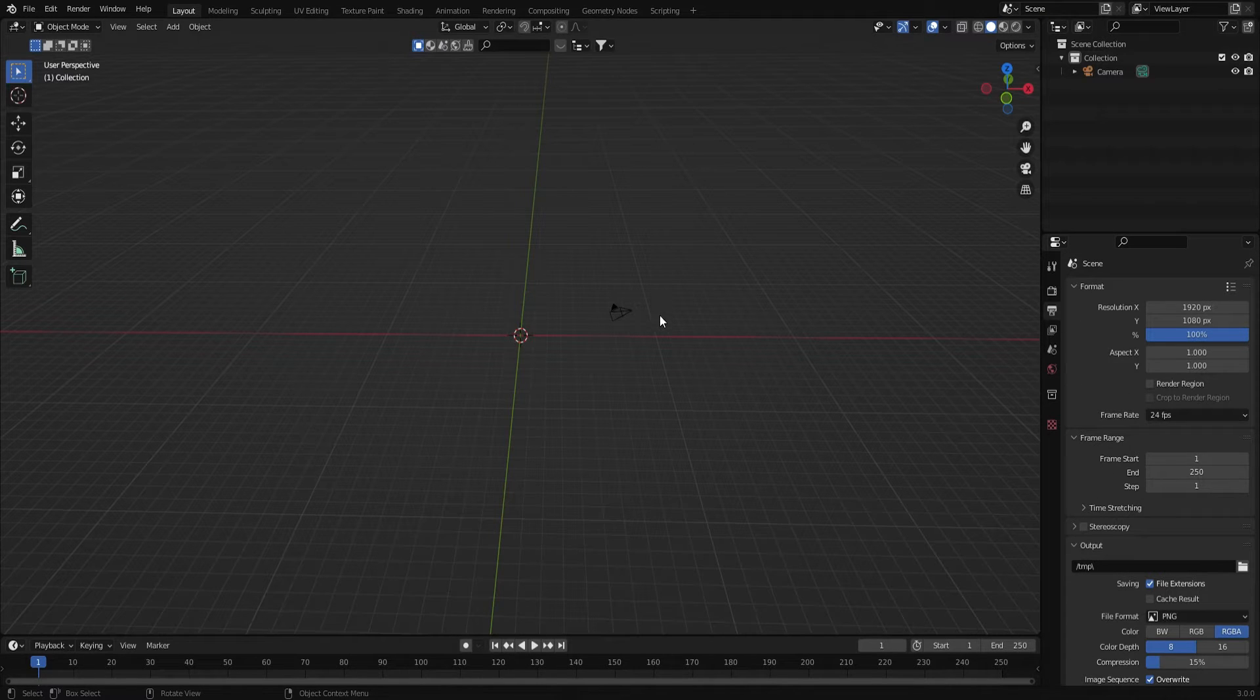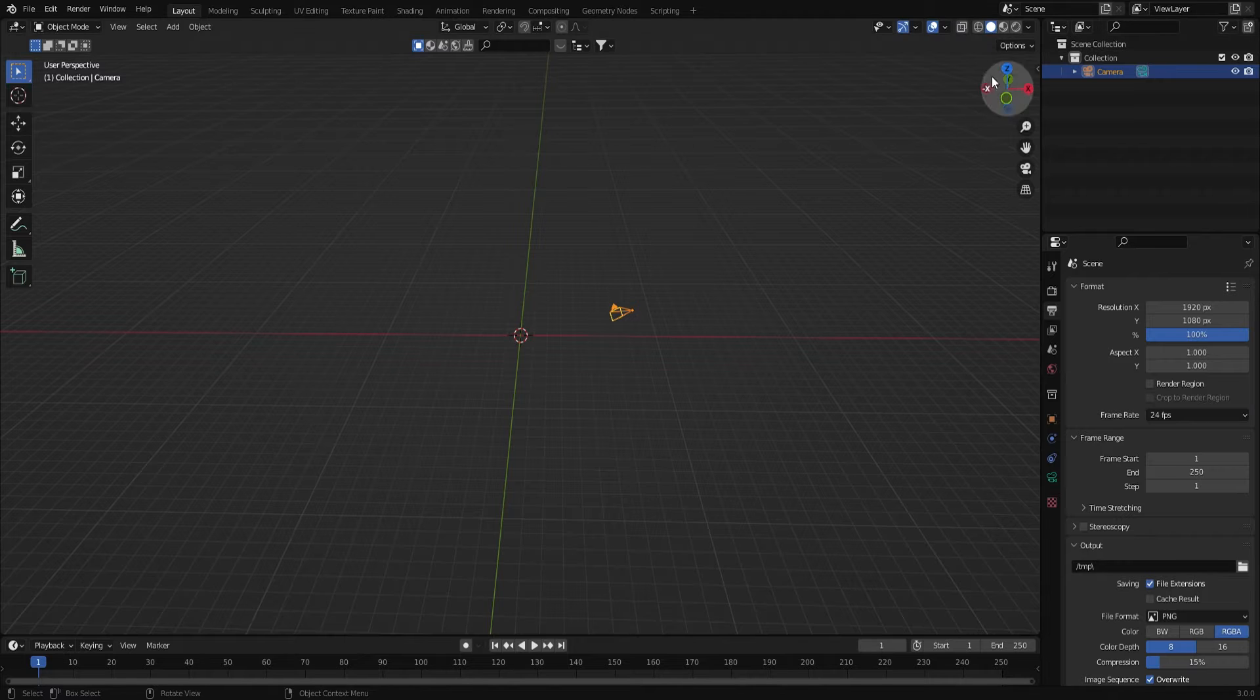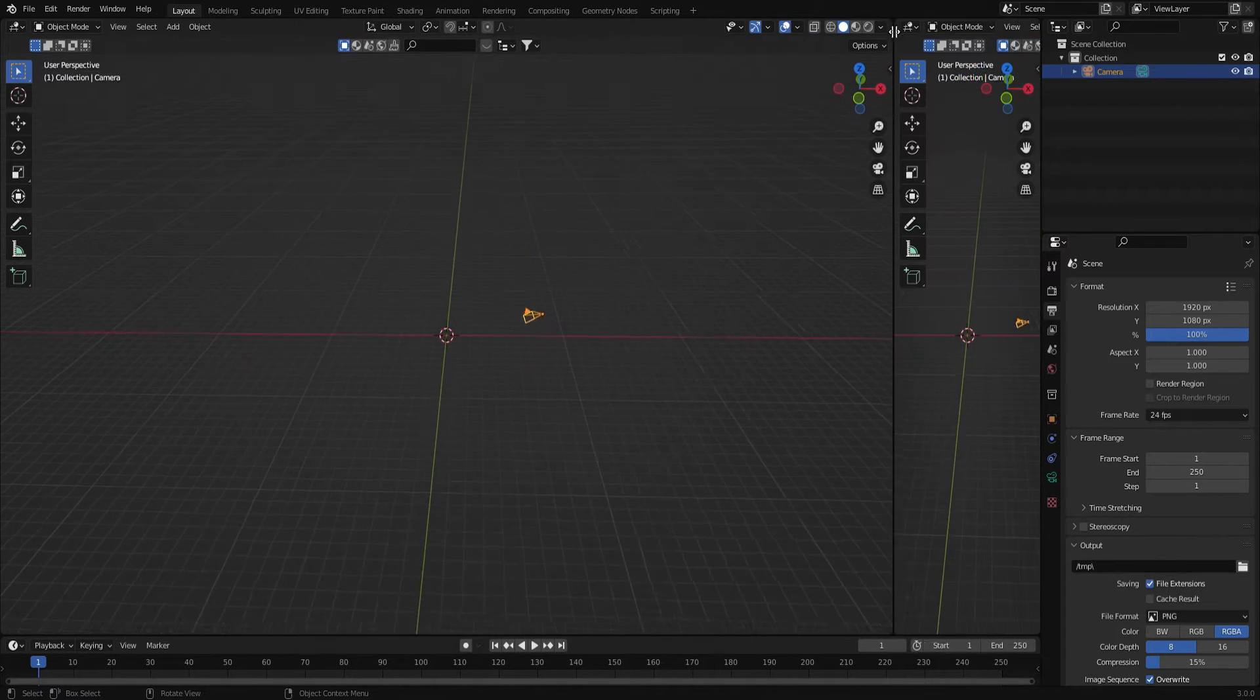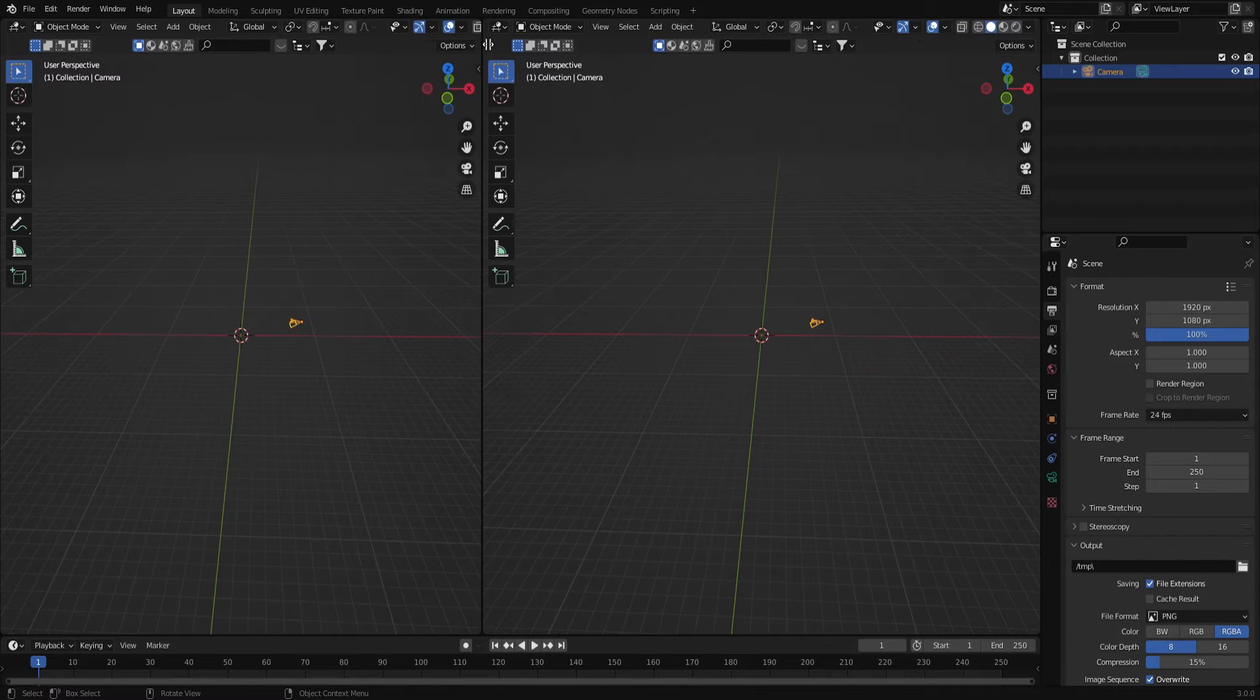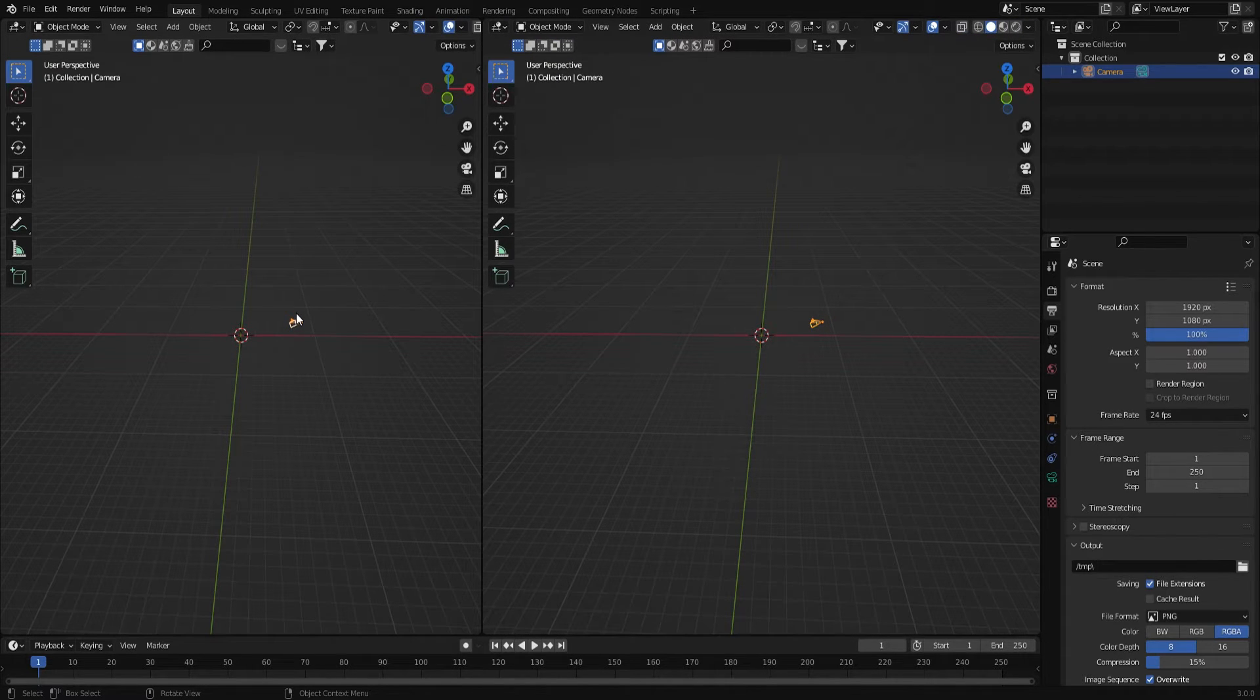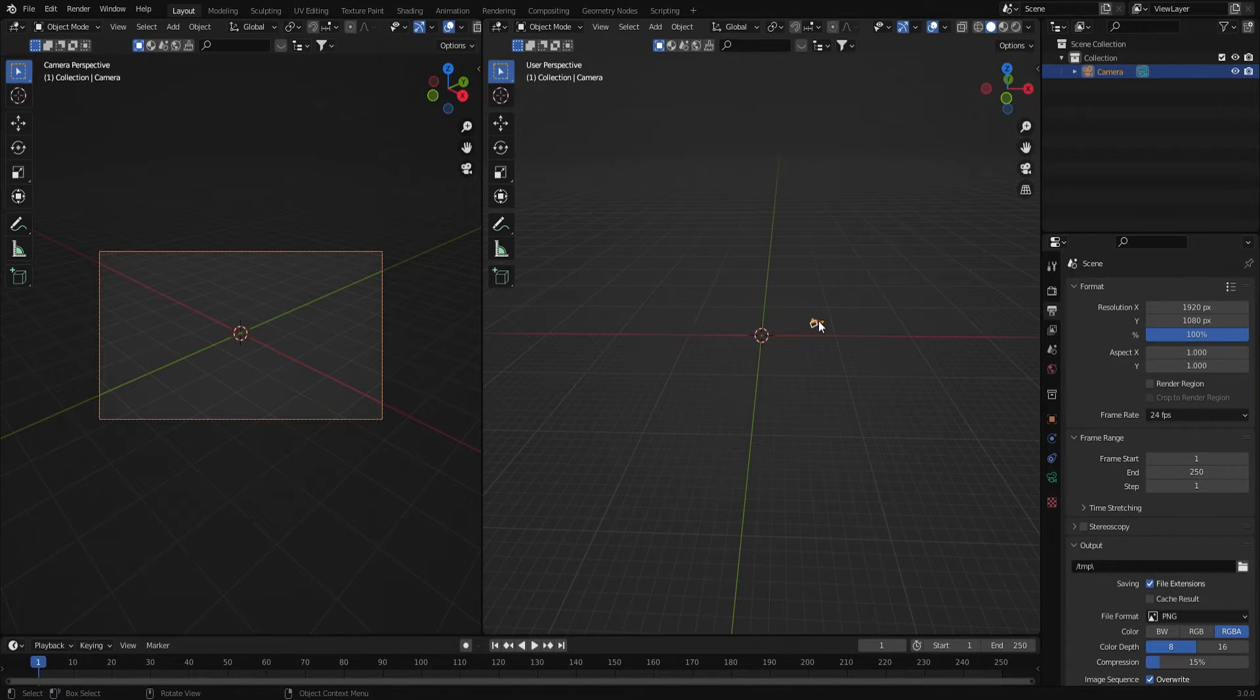Next thing I want to do is get my camera set up. I'm going to come up here to the corner of this window and click and drag and that will create another window for us. On the left side I'm going to press zero to enter the camera view.